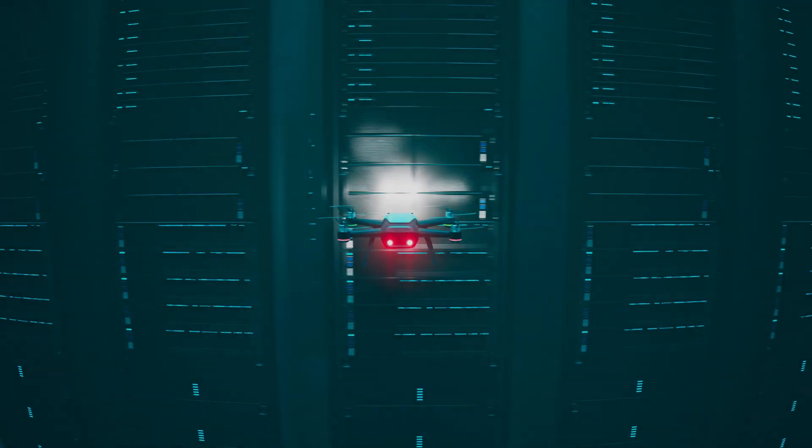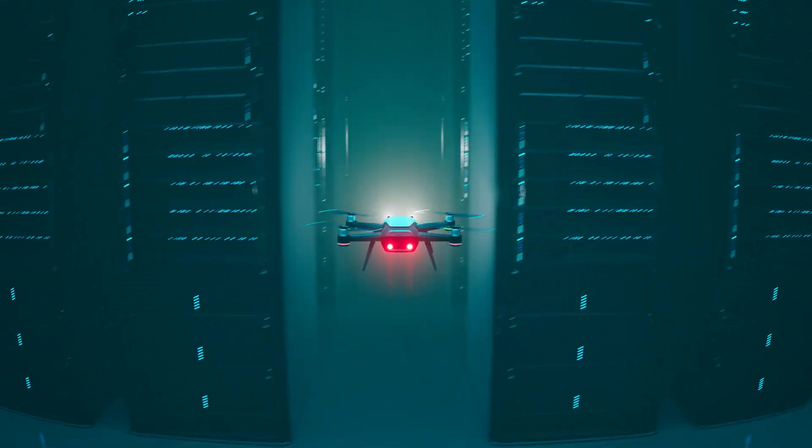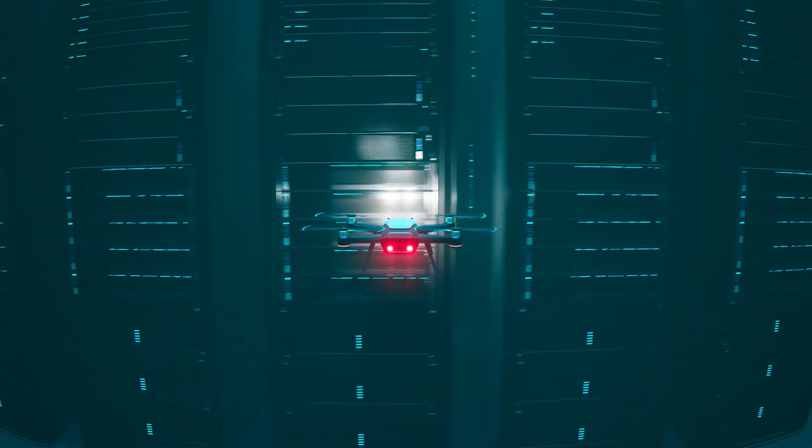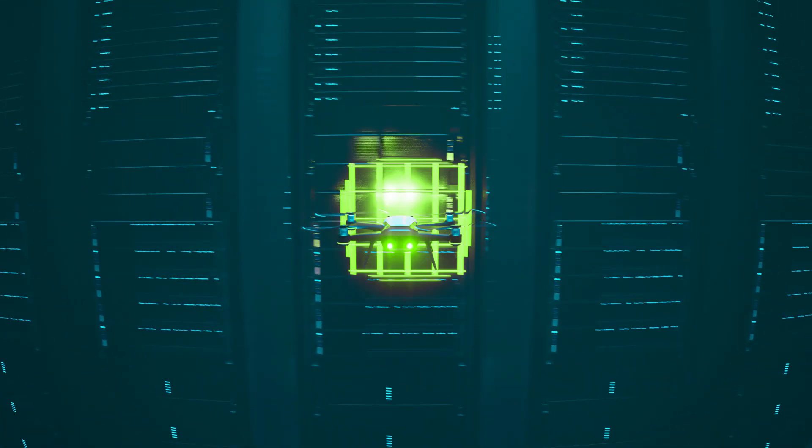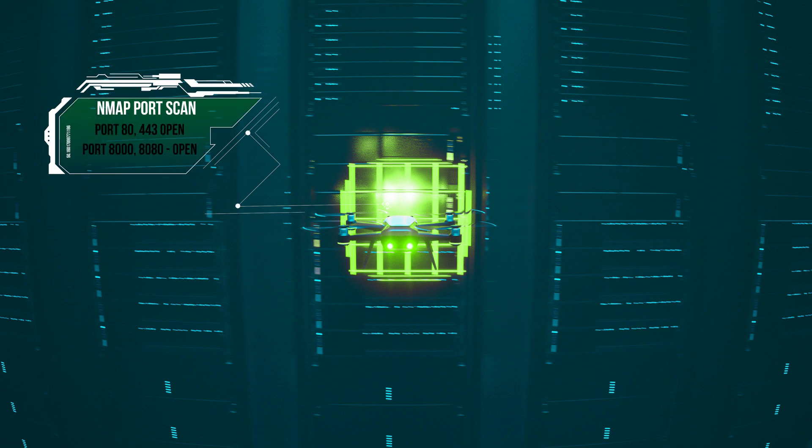Hackers will scan your network looking for stuff to get into, just flying around servers and mapping out your network. They will identify servers and their functions for further exploitation.